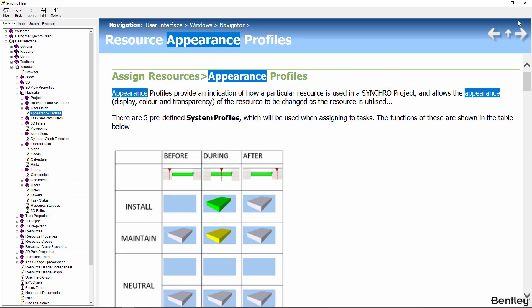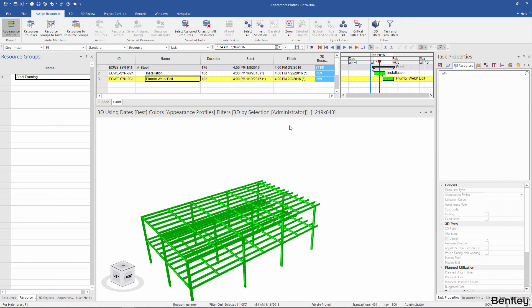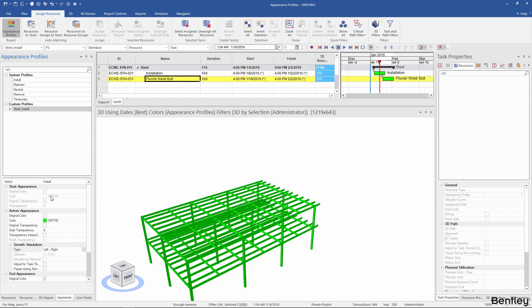The difference between install and maintain profiles can be found under the help section if you search for resource appearance profiles. For install, before the task starts the resources won't appear. However, in maintain, the objects are already existing and they will appear in a different color during the task. So I'll create a new appearance profile based on the maintain action.